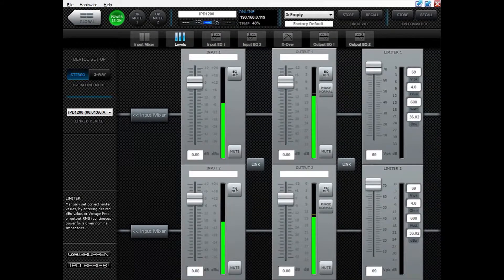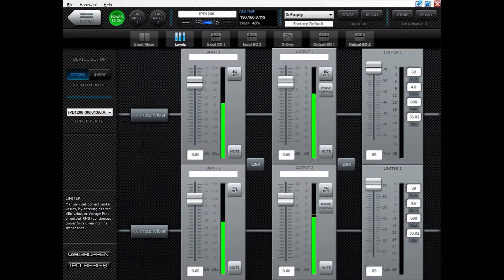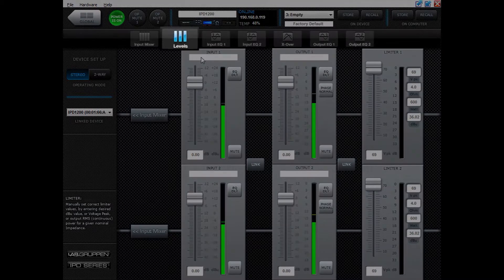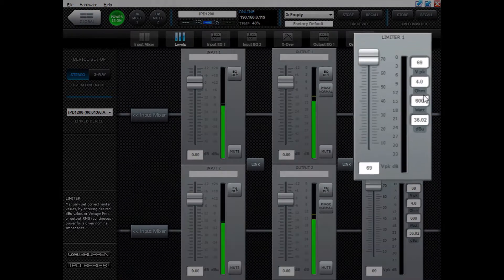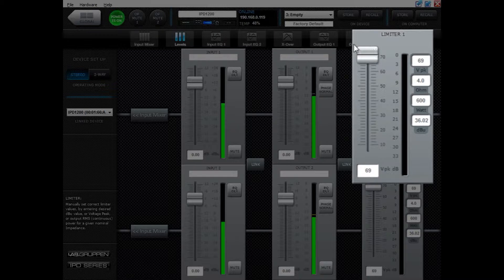Hello and welcome to this video where we are going to go through how to configure your limiters on your IPD amplifiers. Open up IntelliDrag controller and go to the levels page. The last part in the signal chain is the peak limiter.